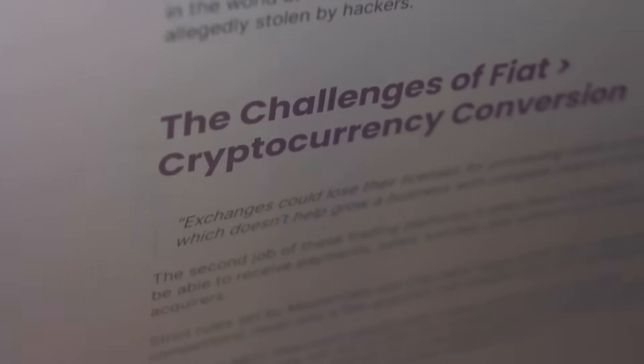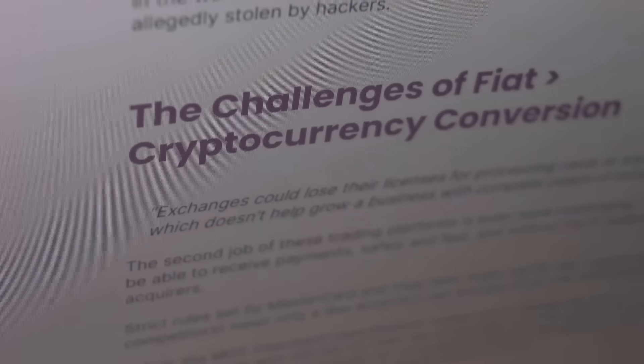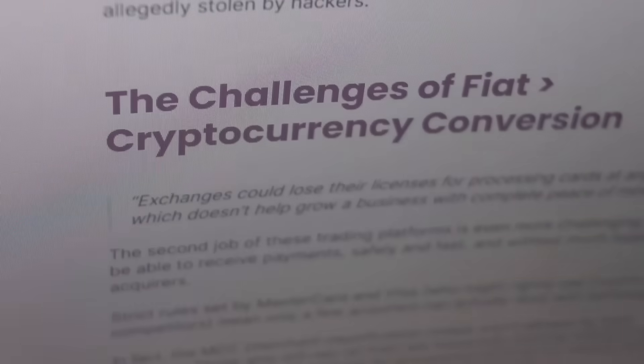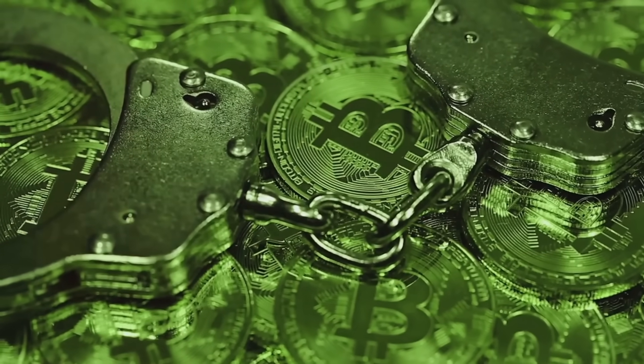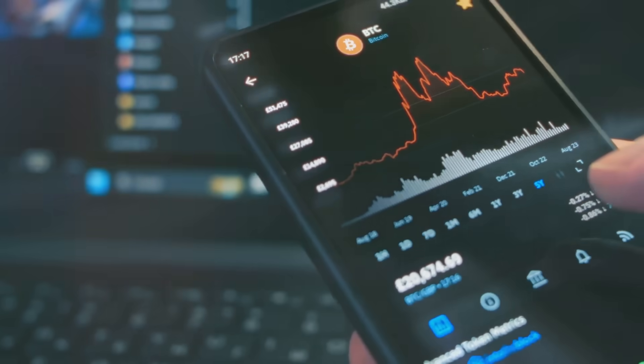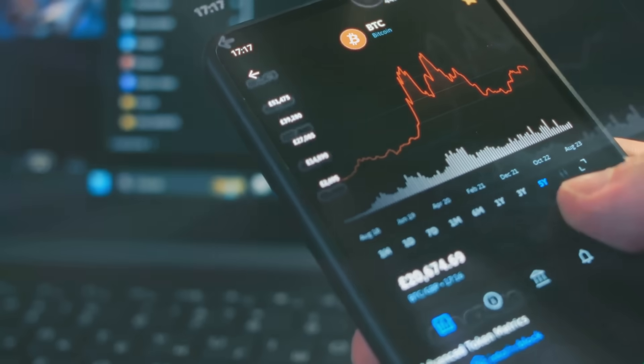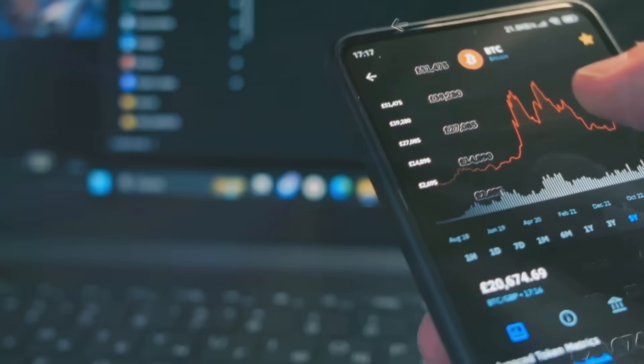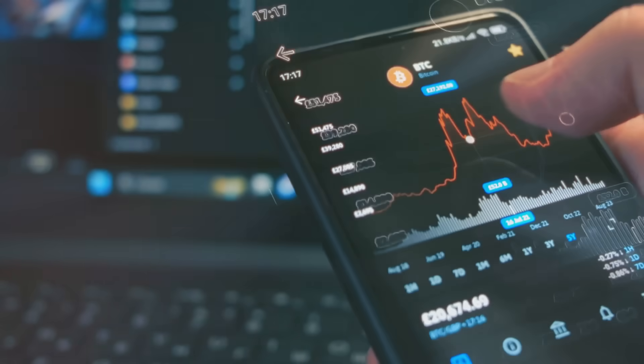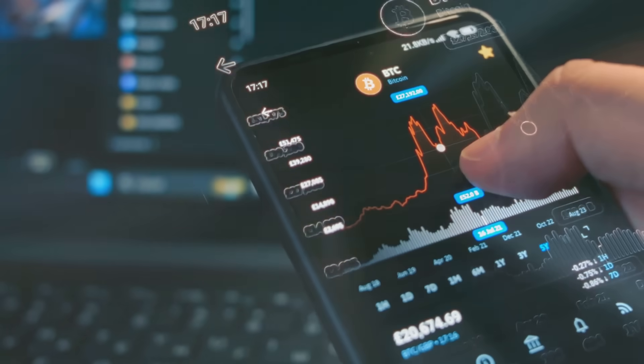This could mean new laws on how exchanges operate, how transactions are monitored, and even rules for how assets are stored. While regulations might sound restrictive, they could actually be a positive force, giving more people confidence to trade and making crypto a more stable part of the financial system.